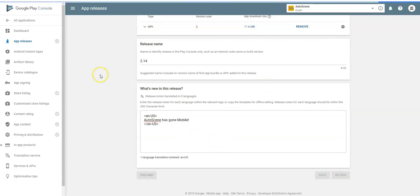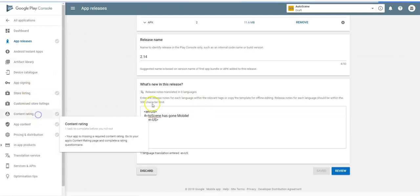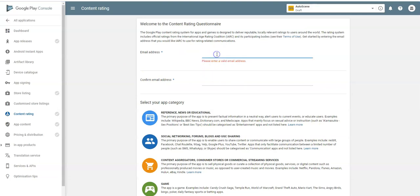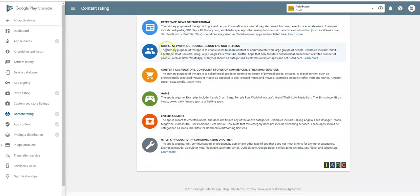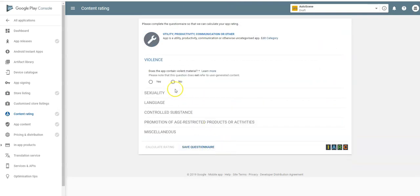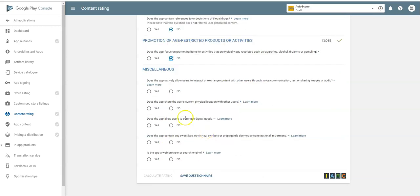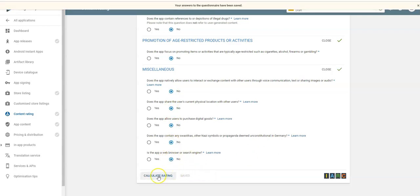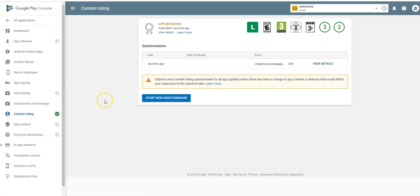Save and submit for review — that should turn green. Now go down to Content Rating and continue answering the questions. This is a utility/communication app — none of the flagged content applies. Answer all the questions: no bad language, no sexual content, not age-restricted. Calculate the rating and apply it. As soon as you apply the rating it turns green.